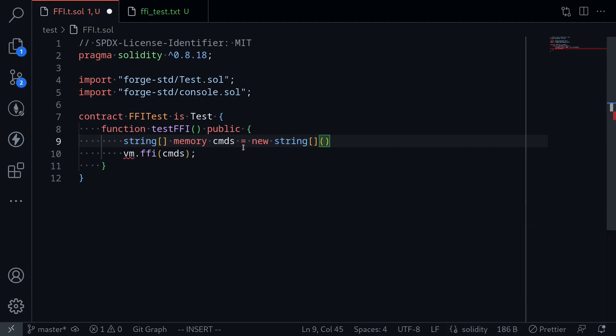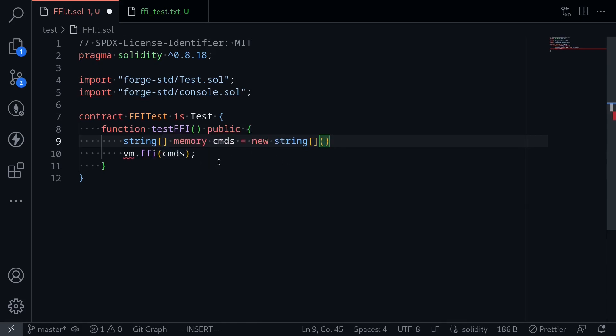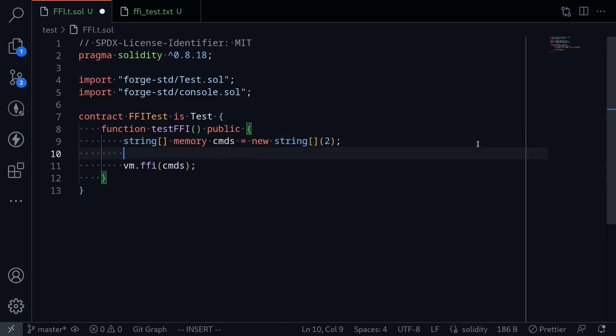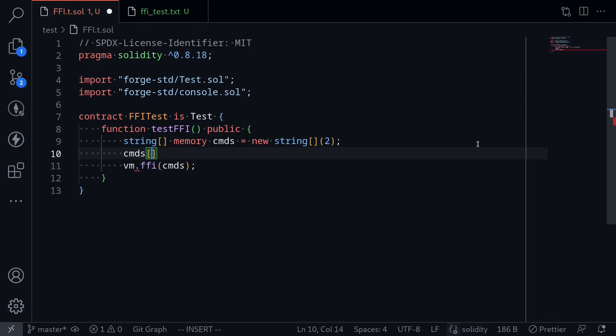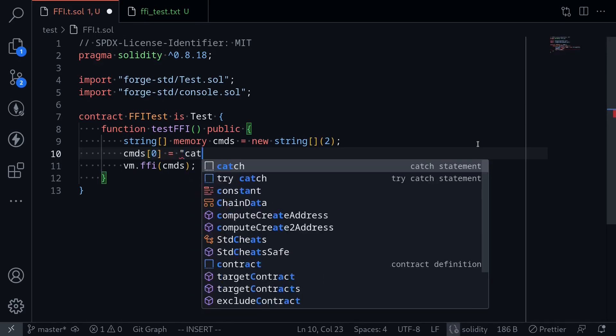The elements of this string array will be, first element will be the command cat, and the second element will be the name of the file. So we'll initialize an array of strings having length 2. The first string that we'll put in this array, cmds[0], will be equal to cat.